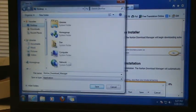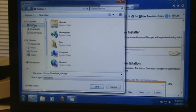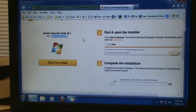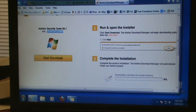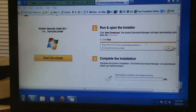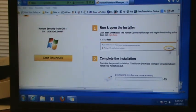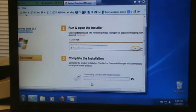Save it somewhere you'll know where it is. The default location is the Downloads folder, but I'm just saving it to the desktop. It says downloading, less than one minute remaining, and it has a status bar.